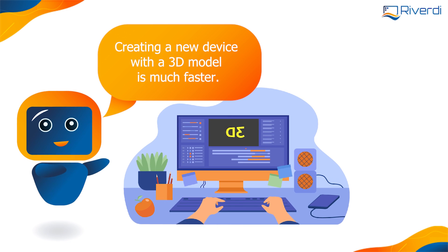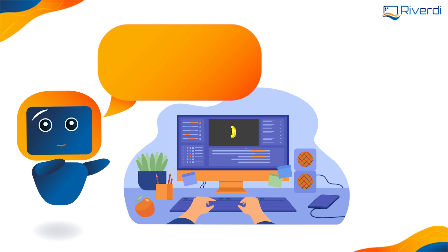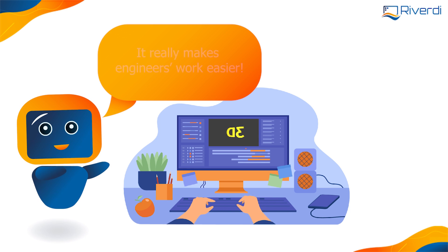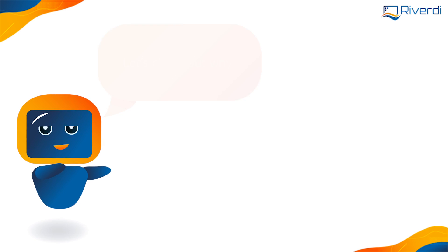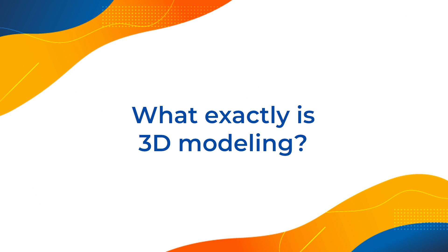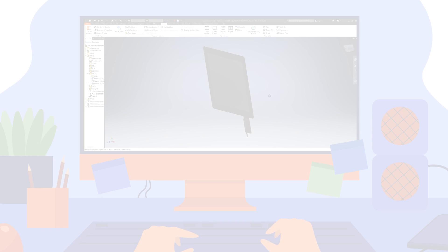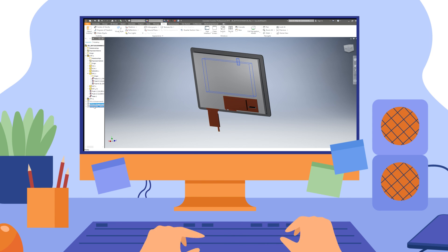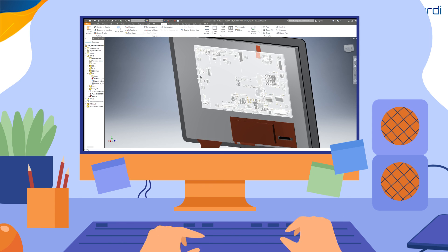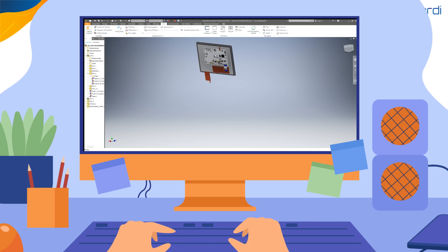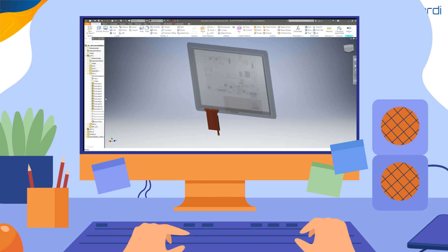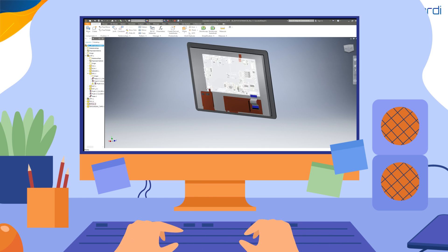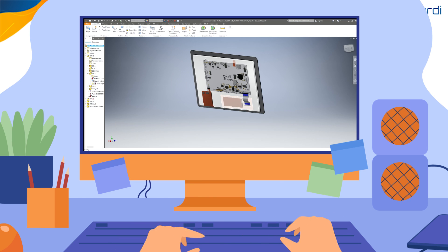Creating a new device with a 3D model is much faster. It really makes engineers' work easier. What exactly is 3D modeling? A 3D model is a three-dimensional representation of a physical object. It is a computer simulation created using specialized 3D graphics software. Having models of various components makes it much easier to design a complete device.